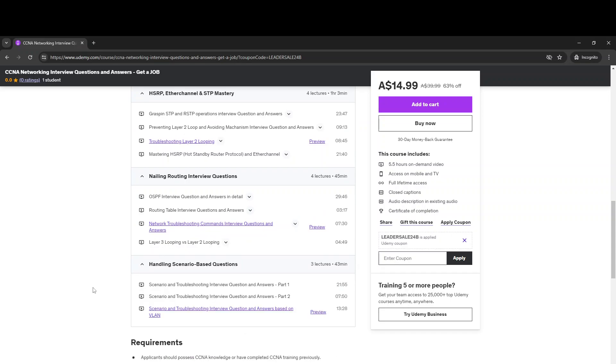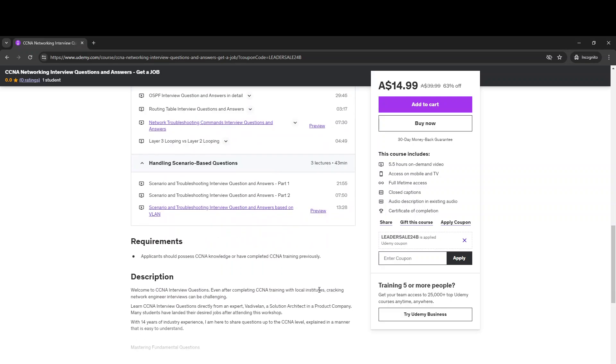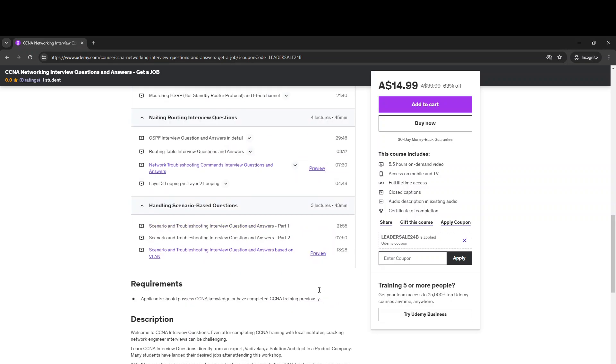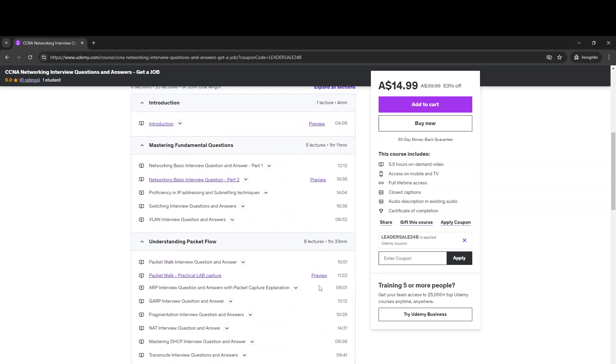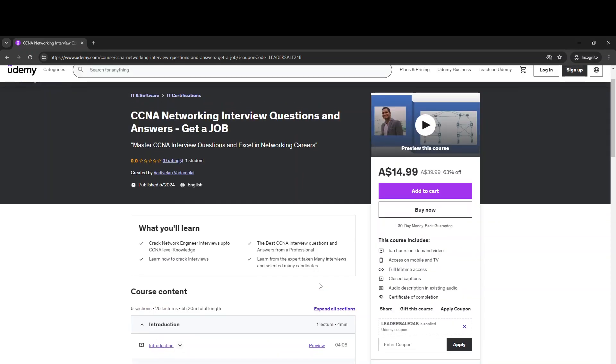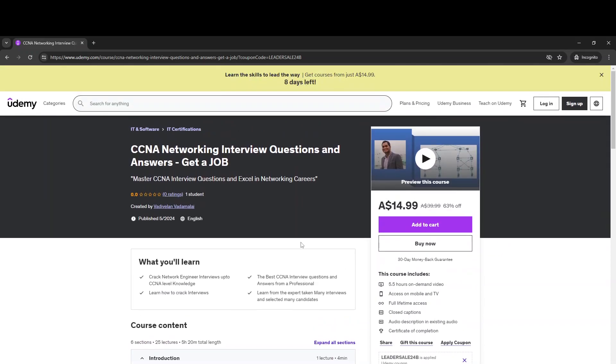And lastly, I highlighted the scenario-based questions here. So it will be useful for you to clear your interviews. Subscribe to it if you need, or share it with your friends or your circle who are trying for job interviews. Thank you guys.